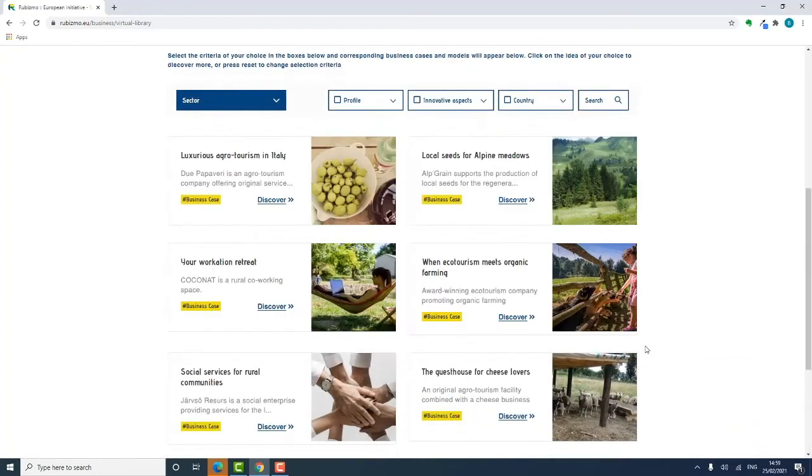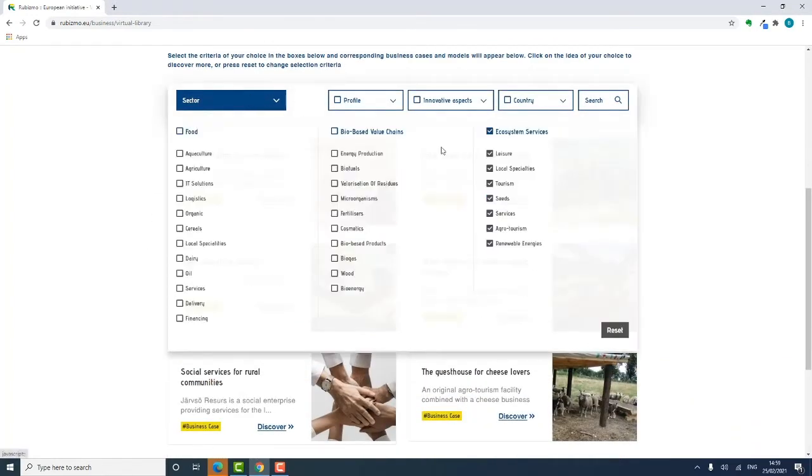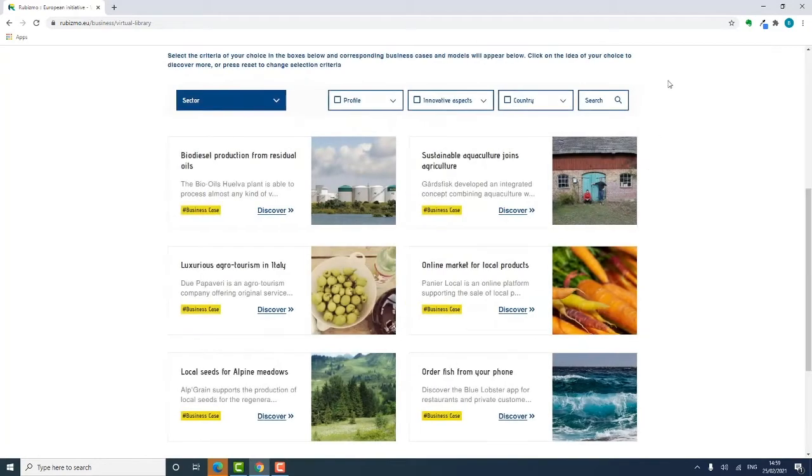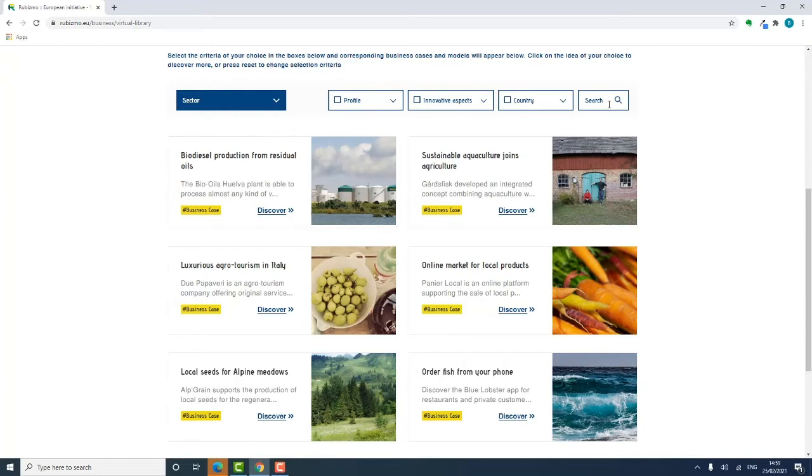Reset will always clean the slate. There's also a search function. To start with, play around with the tool. Get familiar with mouse controls and filter options. You'll find it really is easy to navigate your way around.